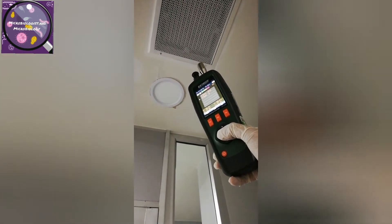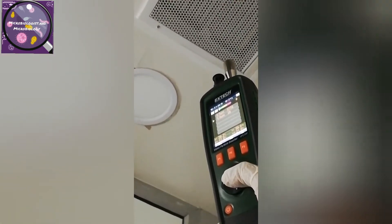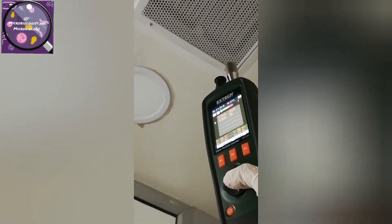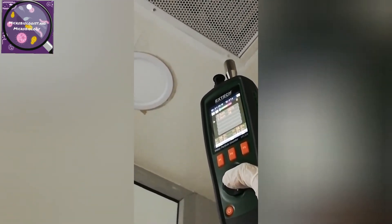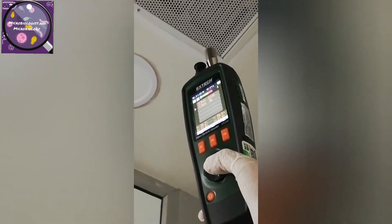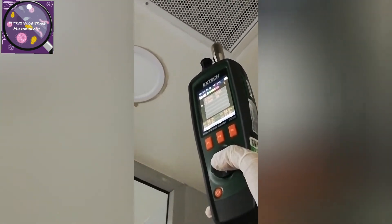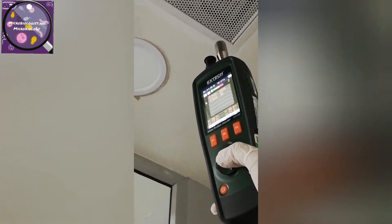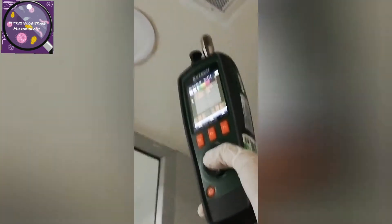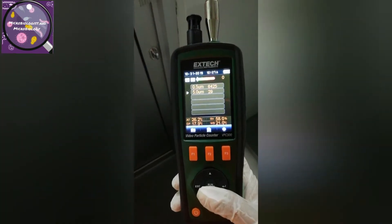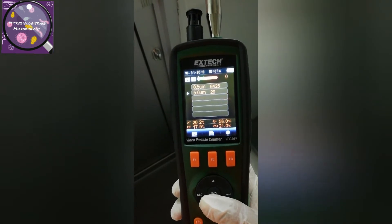Now you can see the particles being counted on the screen. I have selected two channels: 0.5 micrometer and 5 micrometer, as per our USB standards and WHL standards, because both of these sizes are very important.